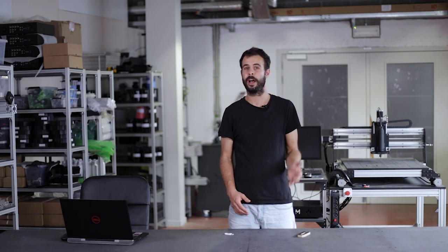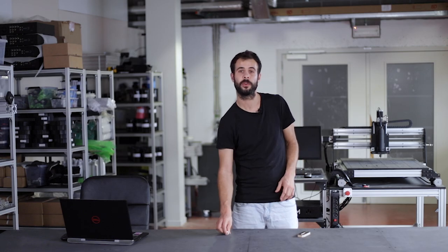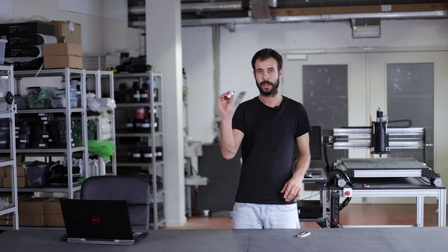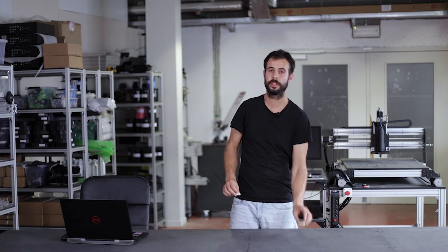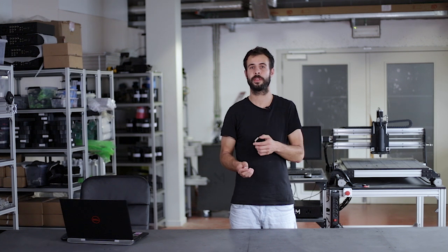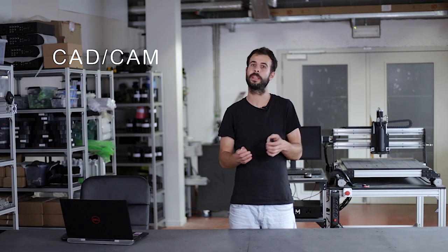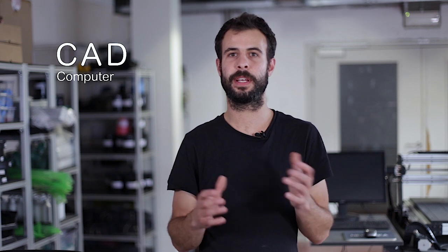Okay, now we want to transform this file into a real object and for that we will need a CAM software. Let me quickly explain what is the difference between CAM and CAD. CAD stands for Computer Aided Design. It means that it will help you to create 3D models and design your part, just like we did.